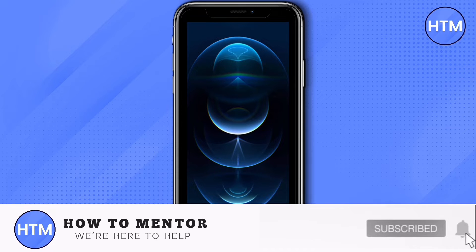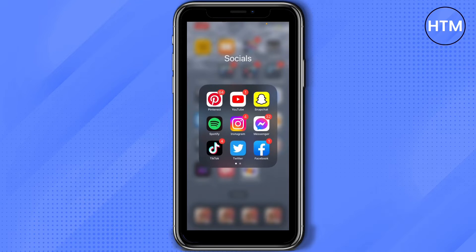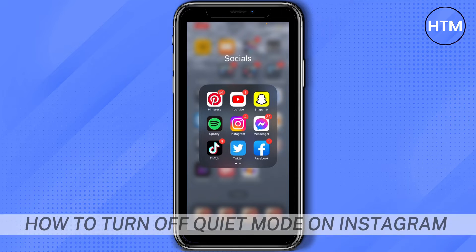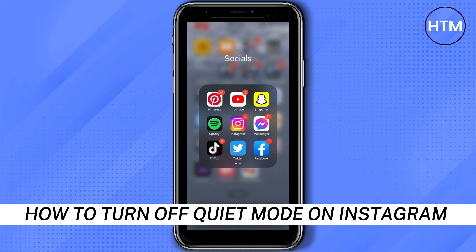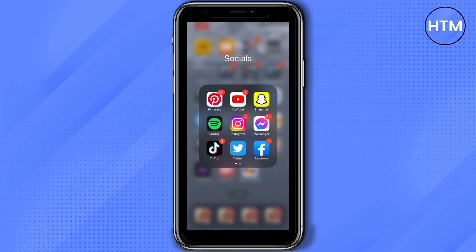Hey everyone, welcome back to our channel. Today I'm going to show you how to turn off quiet mode on Instagram. First, open your Instagram.